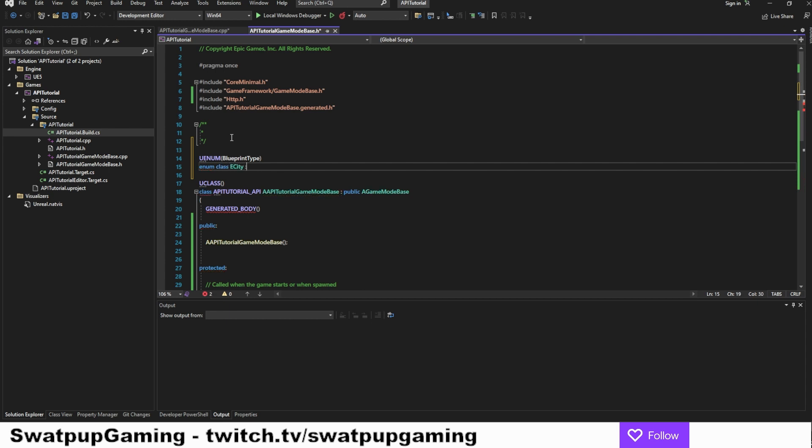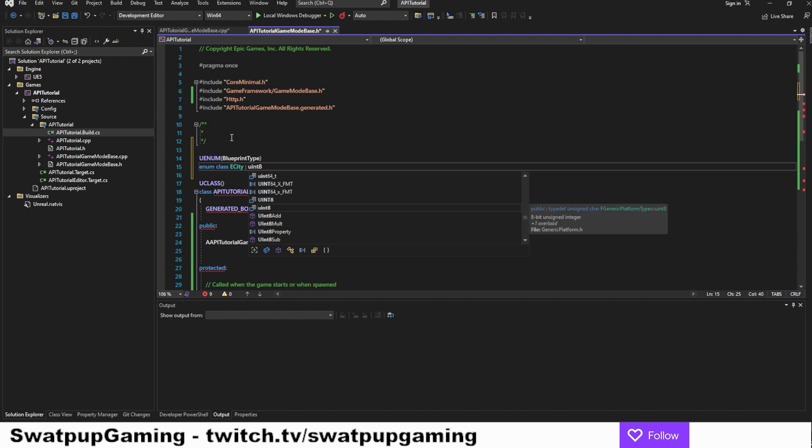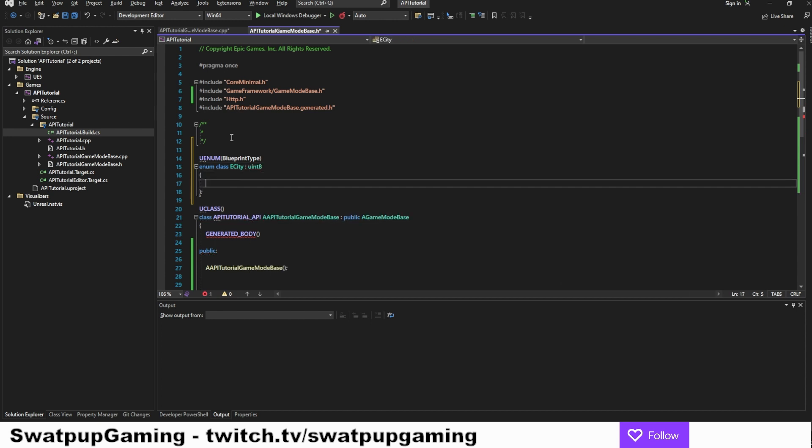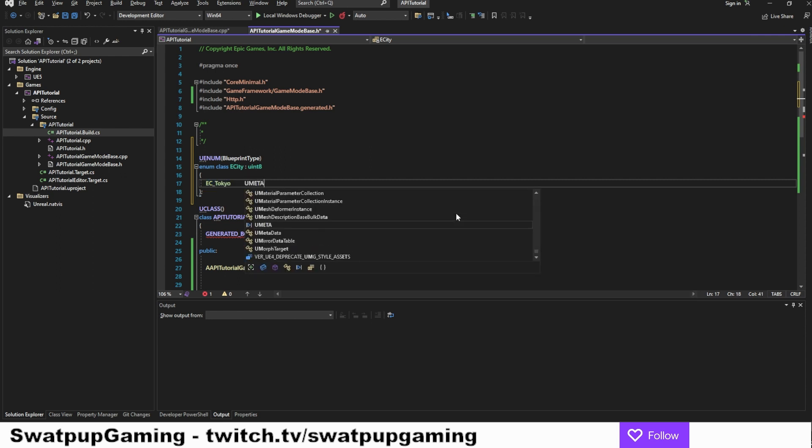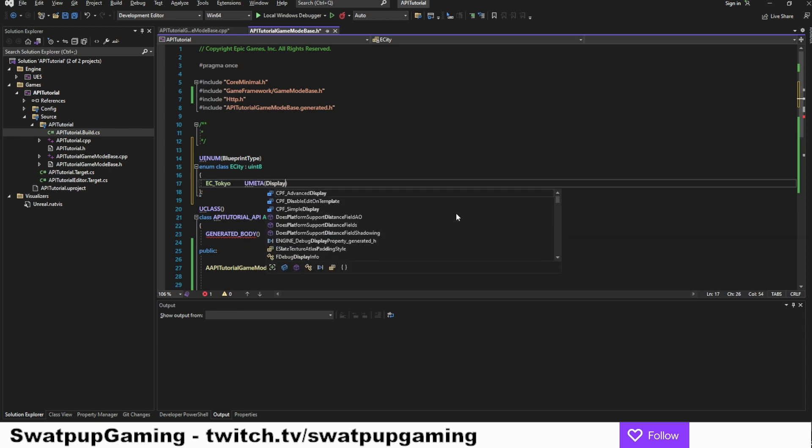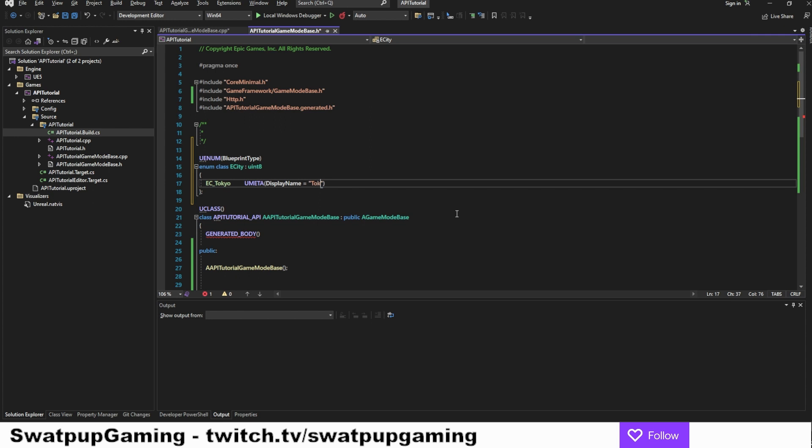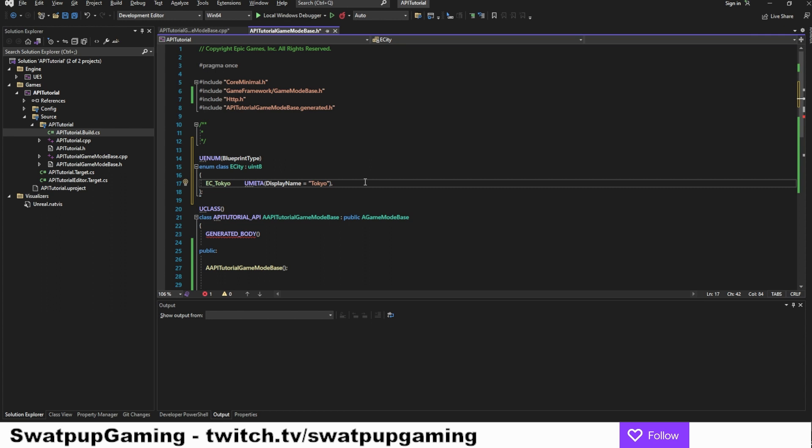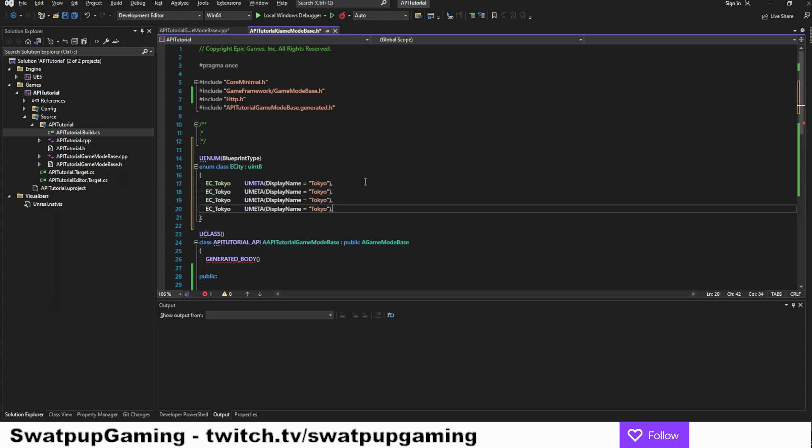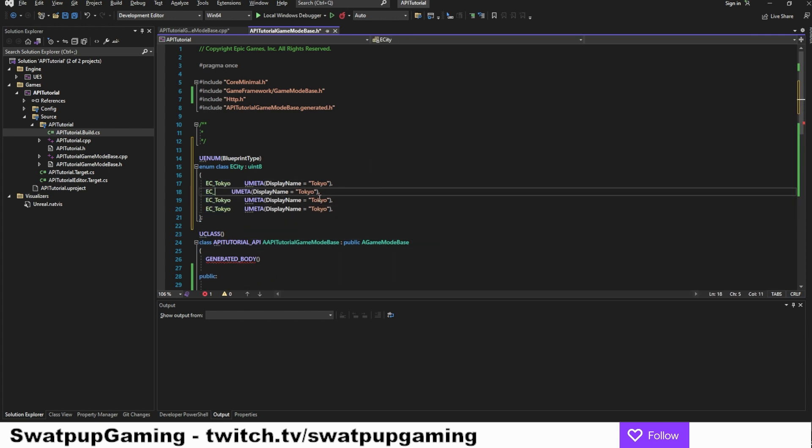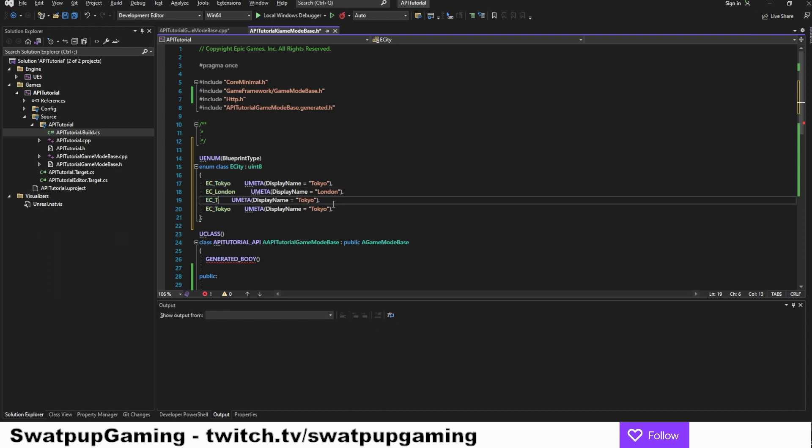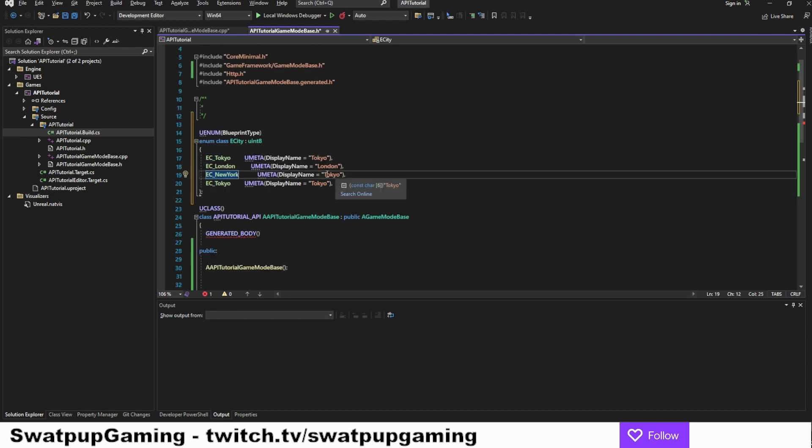We'll add uenum as a blueprint type, enum class. Let's call it e for enum and city. It will be a uint8. The first name is ec for enum city underscore tokyo. We can add the umeta display name equals tokyo. Then we can copy and paste this three times. We're going to change this to London and London as display name, New York and the same for display name.